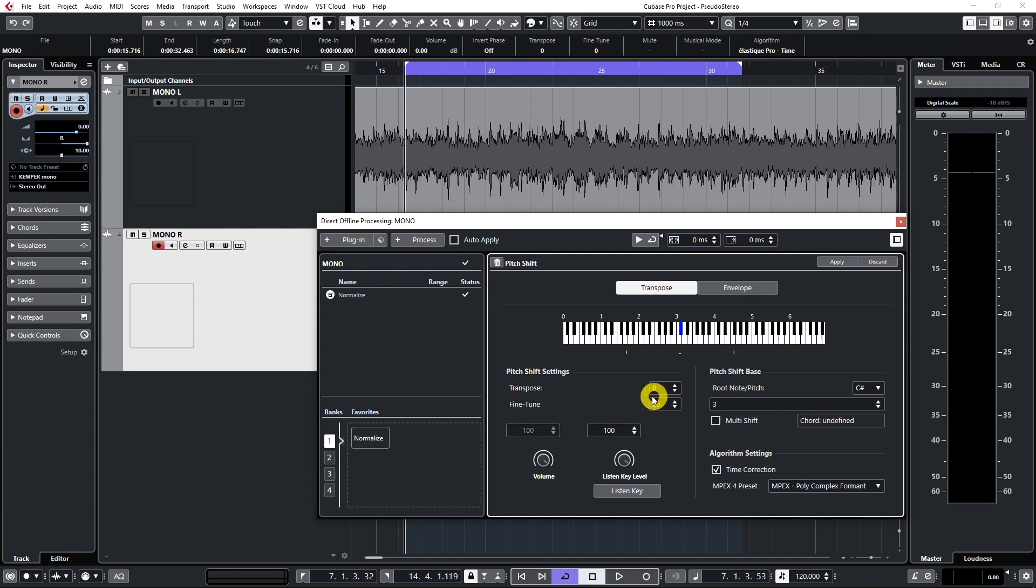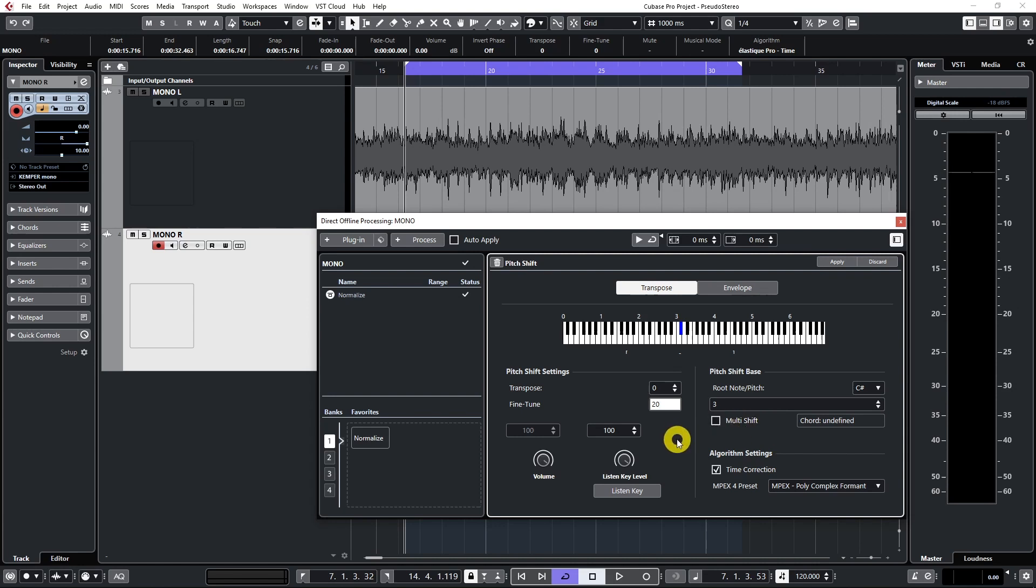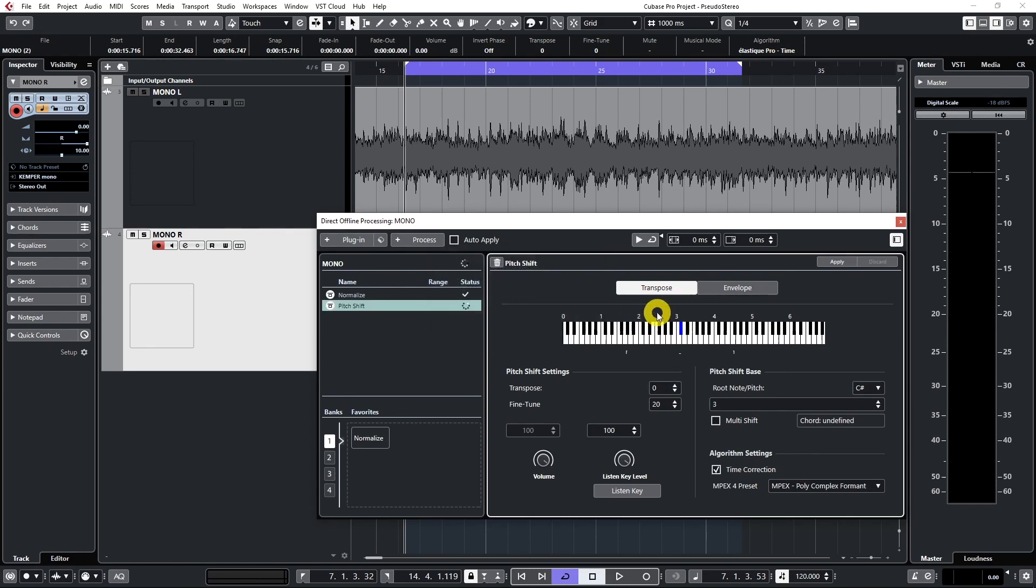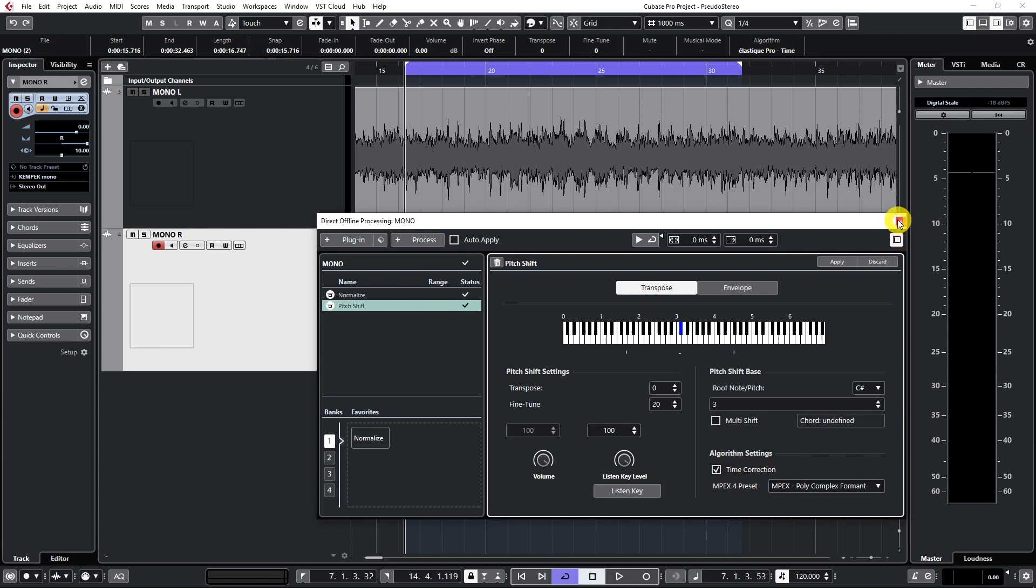So let's go to fine tuning and add maybe 10, 20 maximum 30 cents. I will try 20. 20 usually works for me, but you can experiment with all of these values. Let's press apply new version. And as you can see, it needs a little bit time because the algorithm is complex. Okay, we're ready to go. Let's close the window and listen.